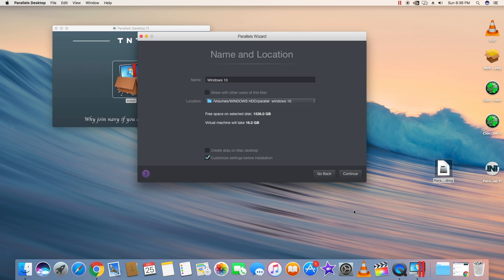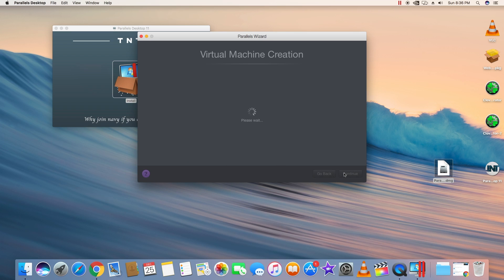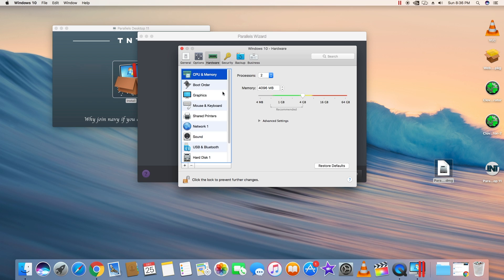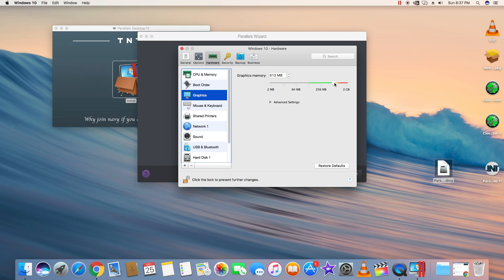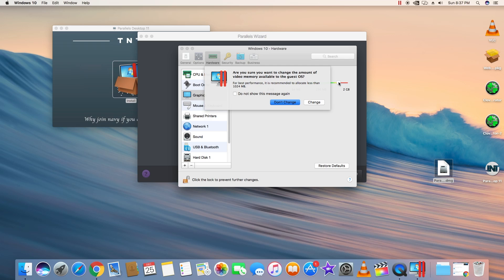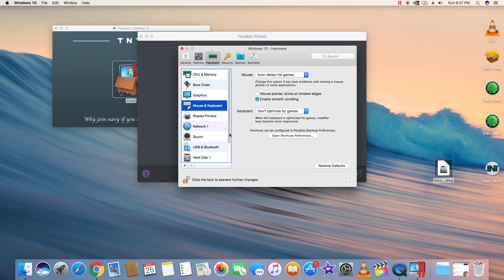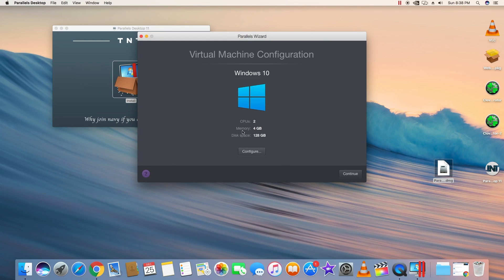I'll click 'Customize Settings Before Installation.' Here is the hardware section — it allocates CPU and memory RAM up to 4 GB. Boot order and other settings look fine. For graphics, it was set to 512 MB but I'll change it to 1 GB, which is 1024 MB. Mouse, keyboard, and other settings look okay. Disk space allocated is 128 GB, so just continue.